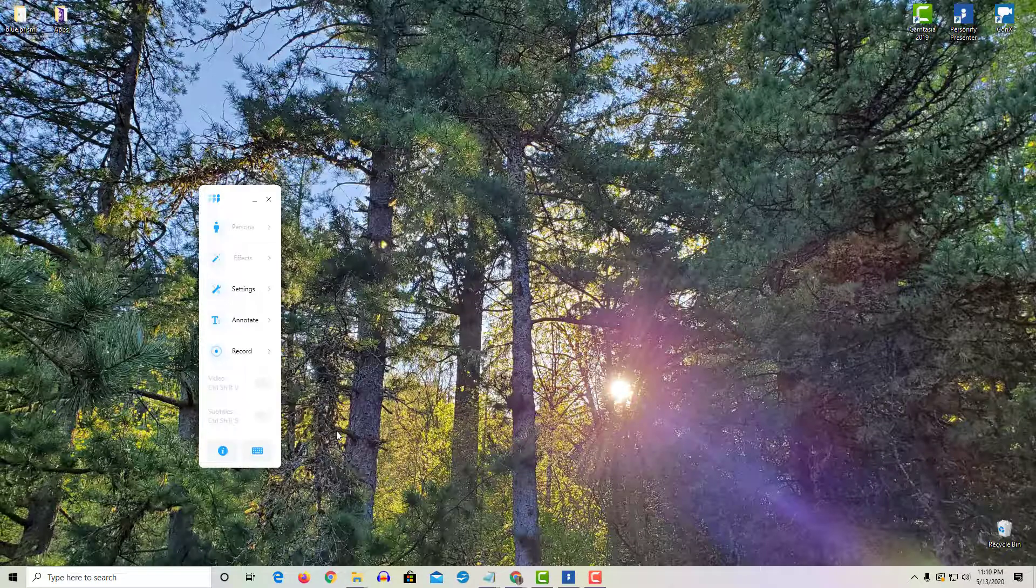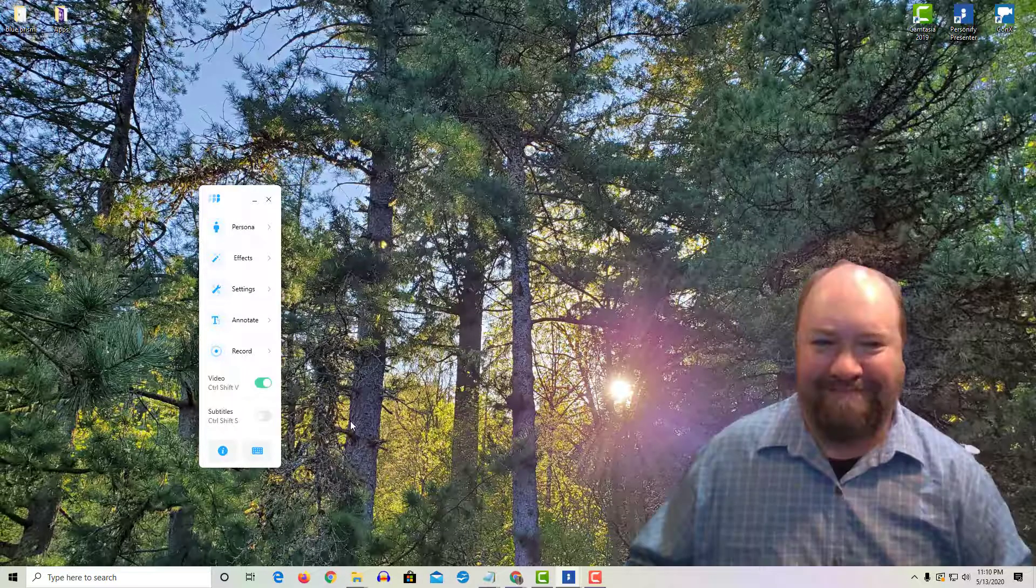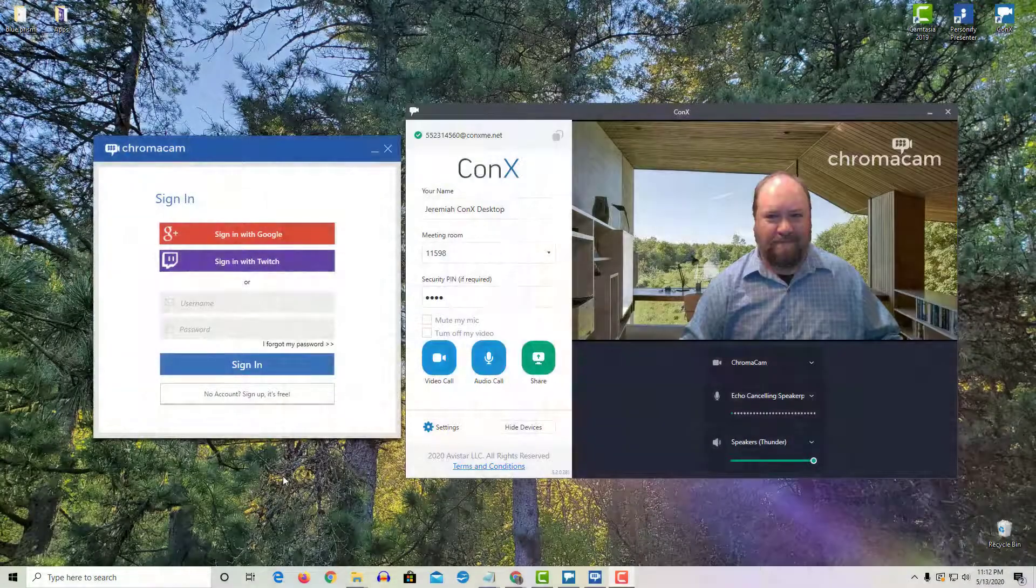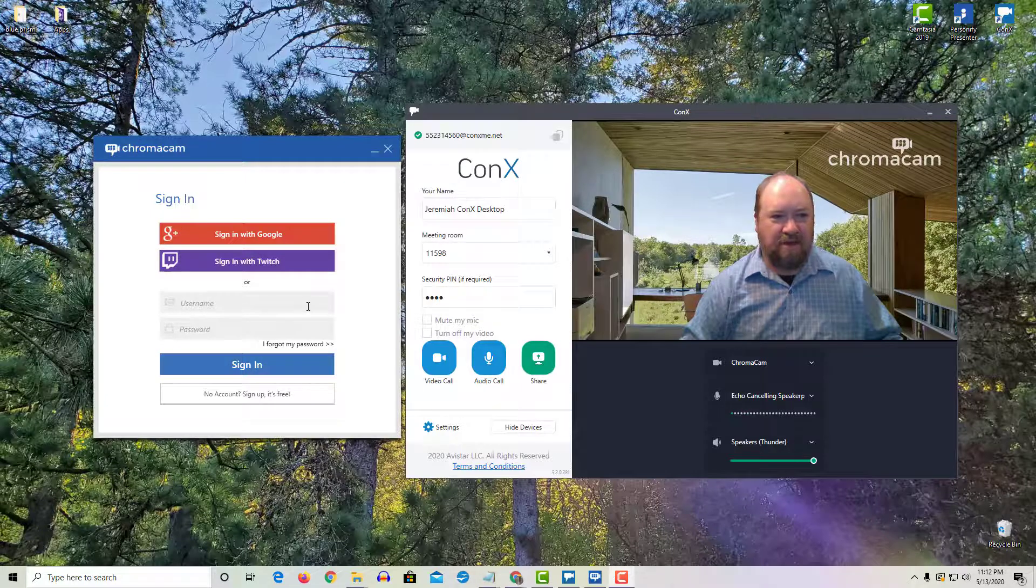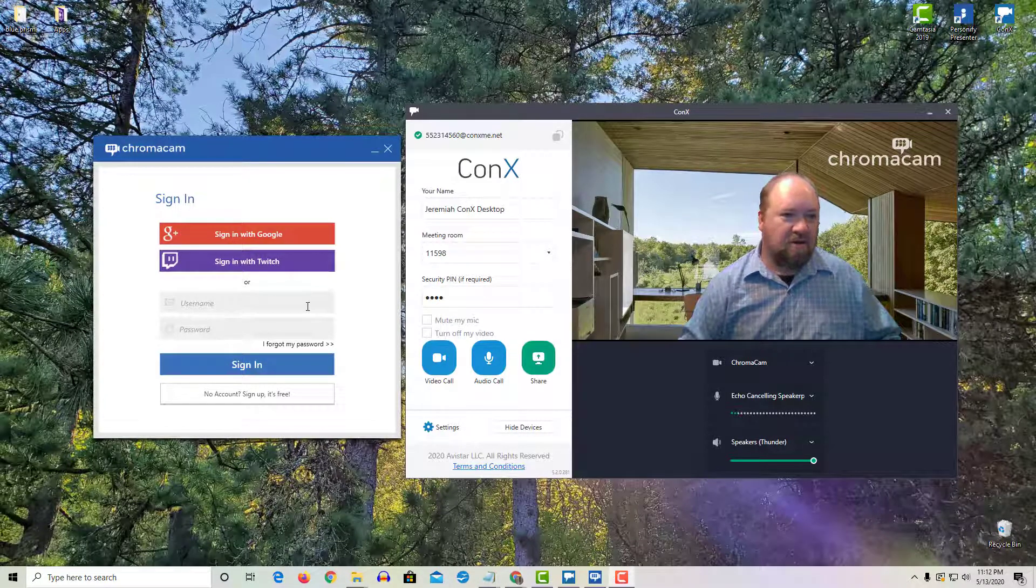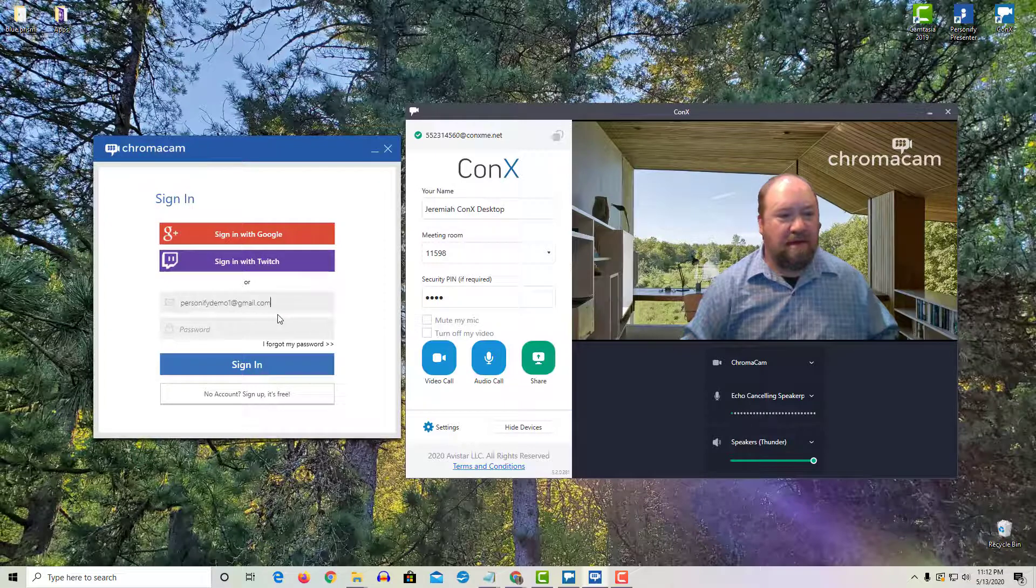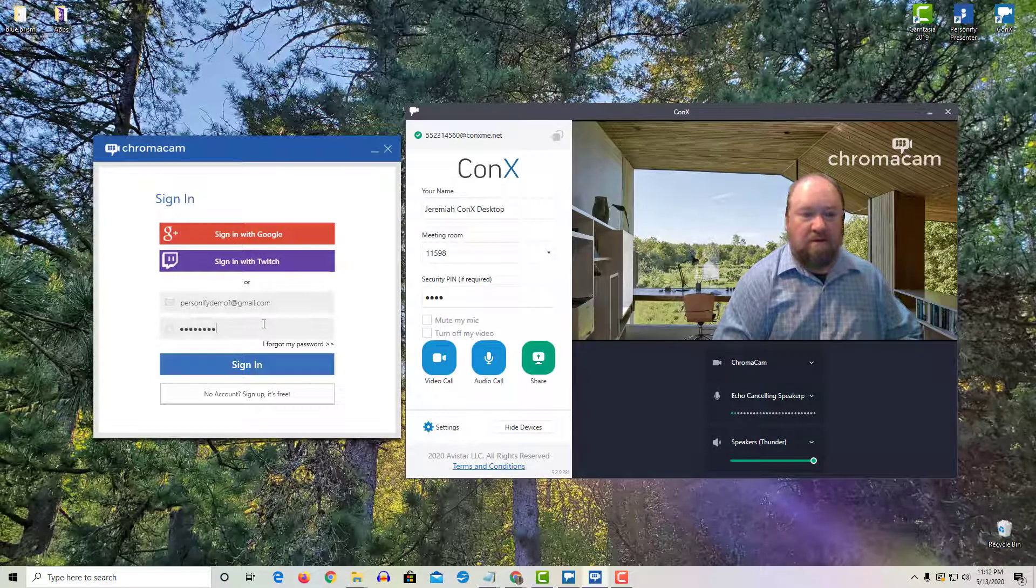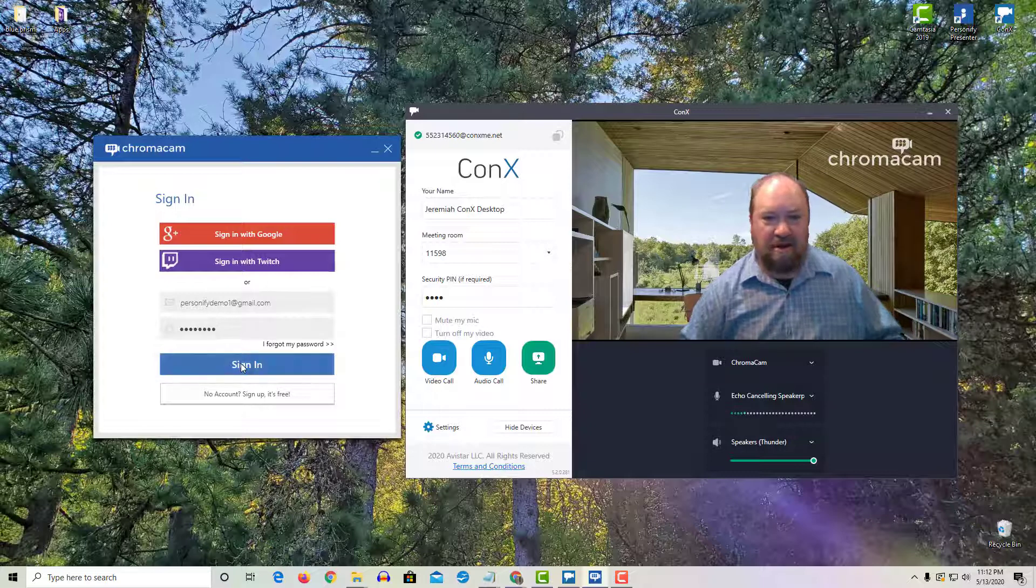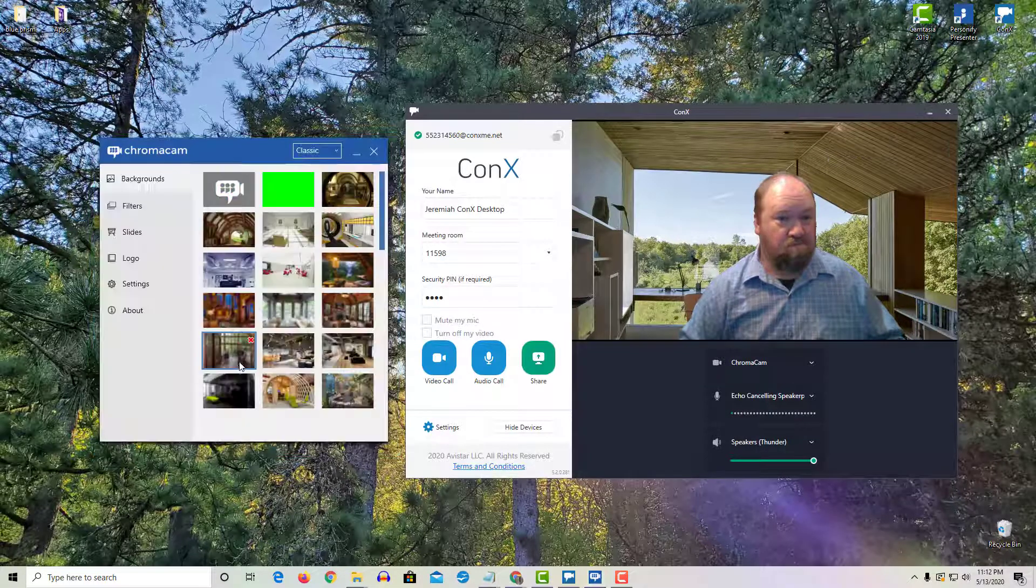All right, and the same goes for Chromacam. You simply, after installing the software, need to put in your email address as well as your new password, click sign in, and now you're rolling with Chromacam.